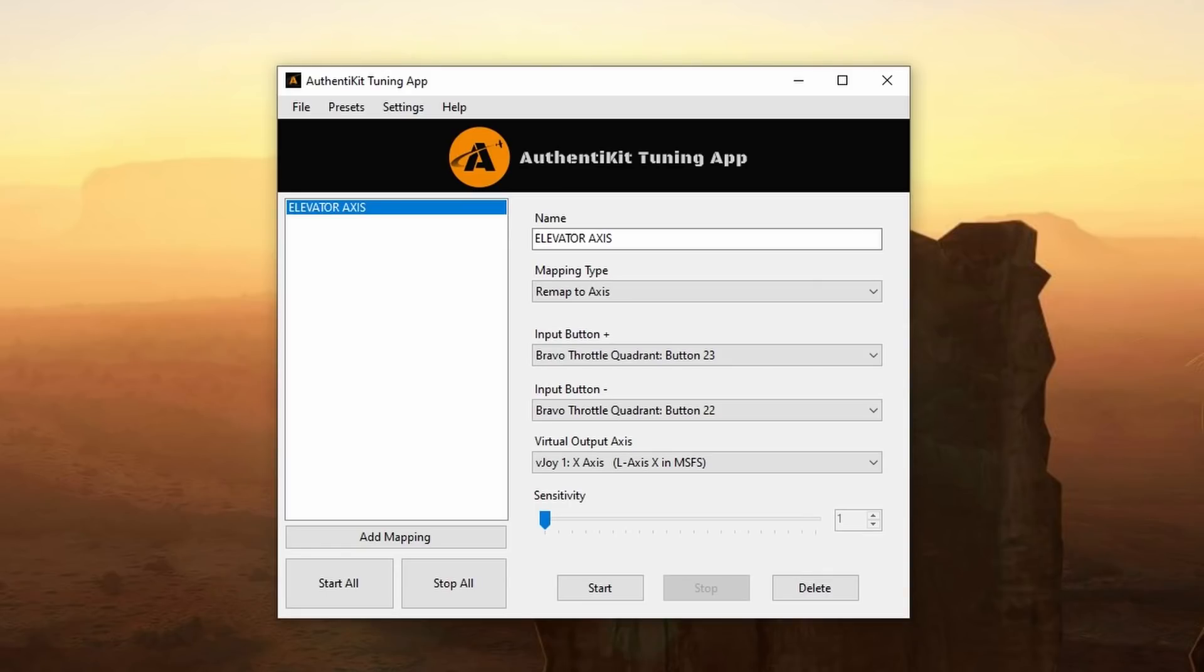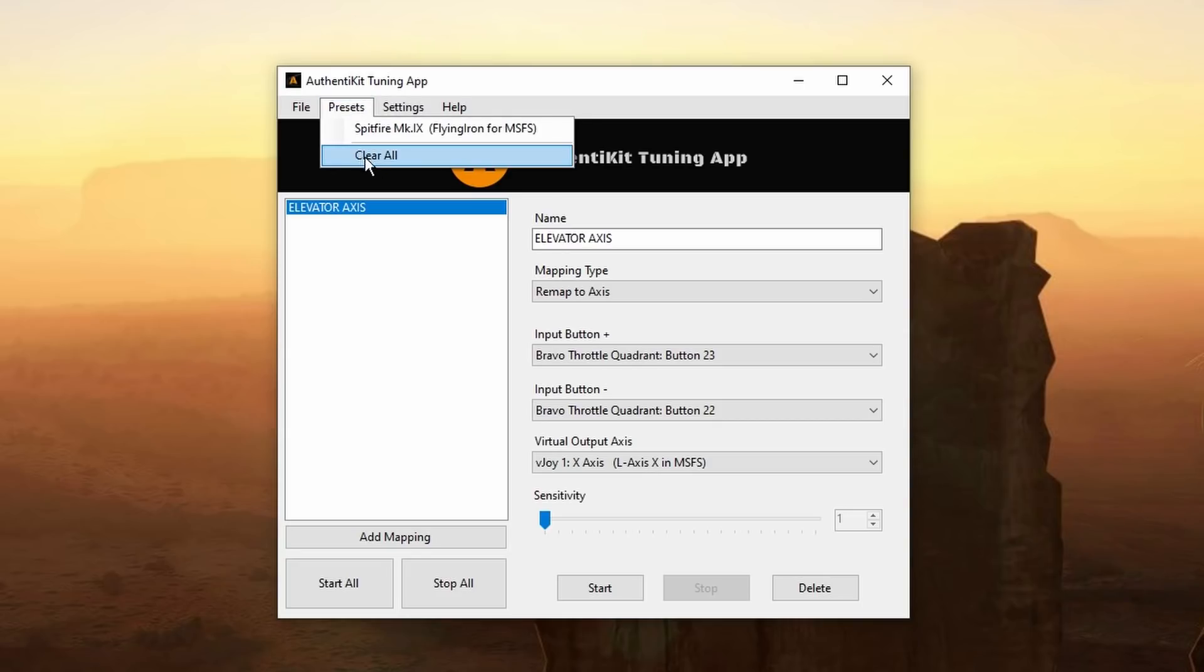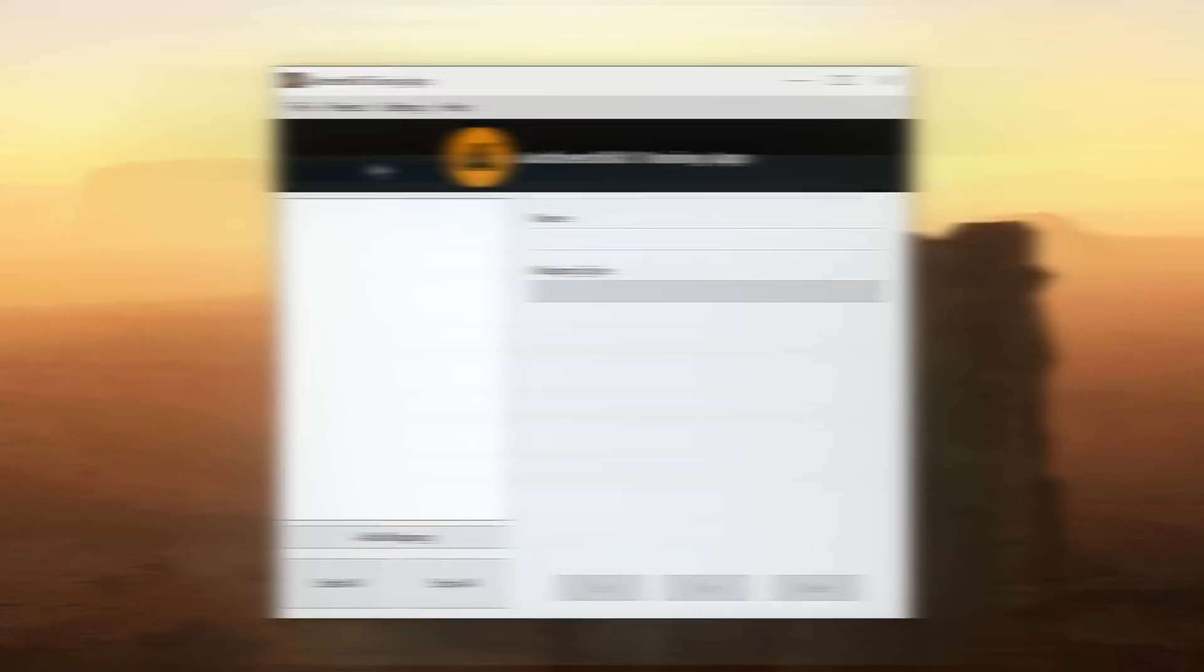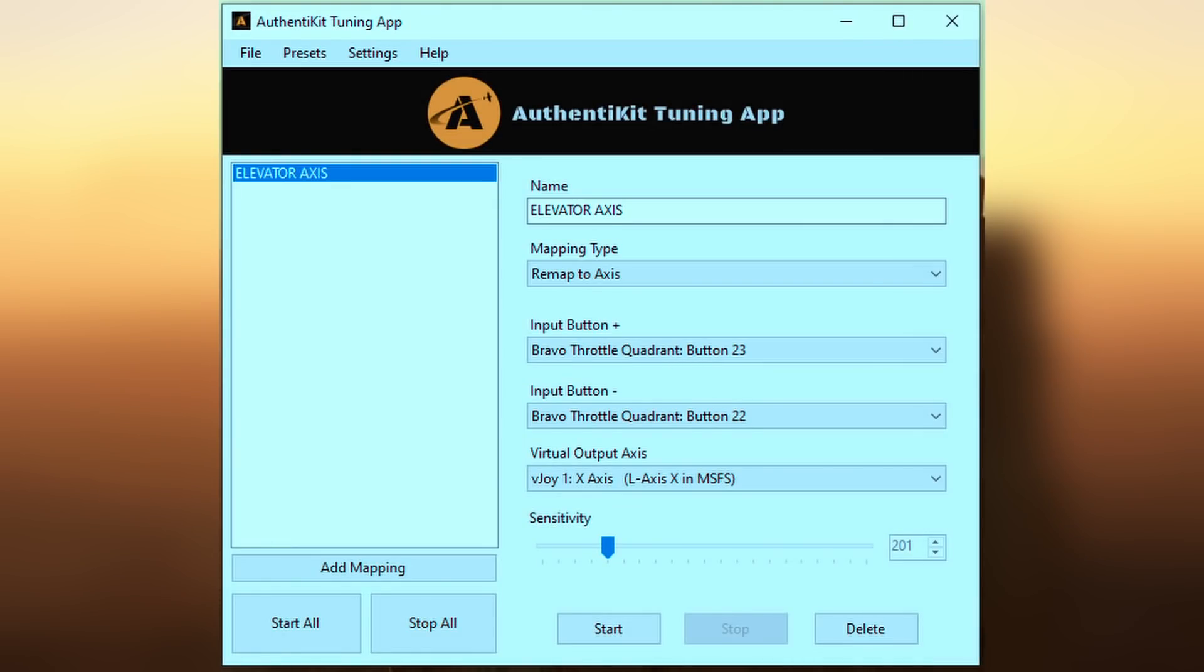Now before testing in sim let's create an elevator axis using the buttons. I want to clear this one first. So presets and clear all. A quick post recording note. In my axis profile I should have set the sensitivity. So I've now set that to 200.